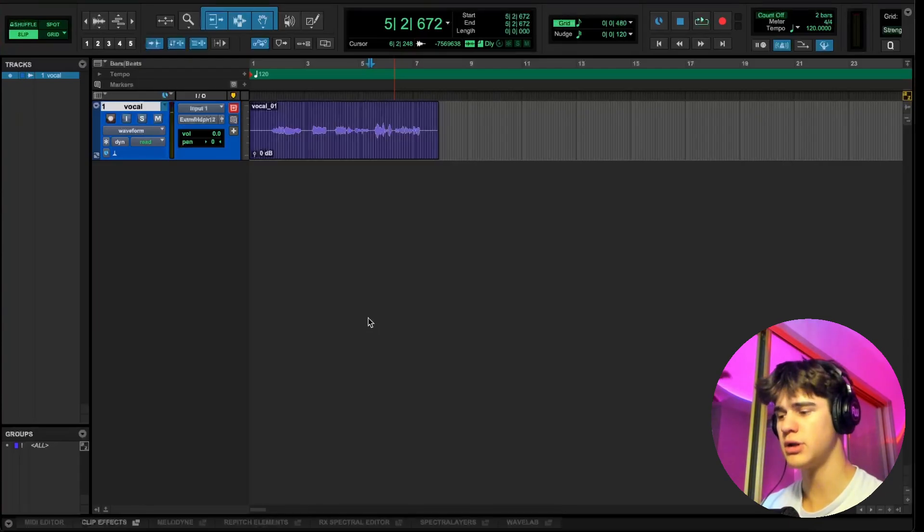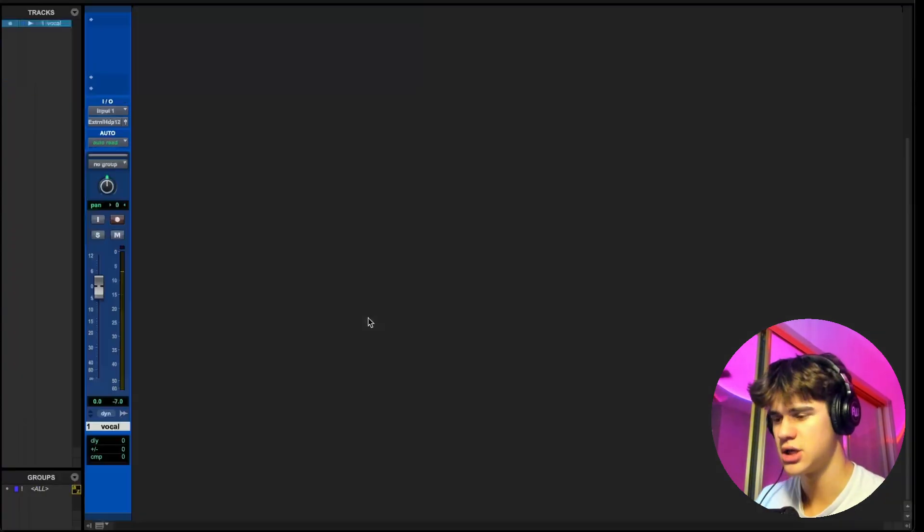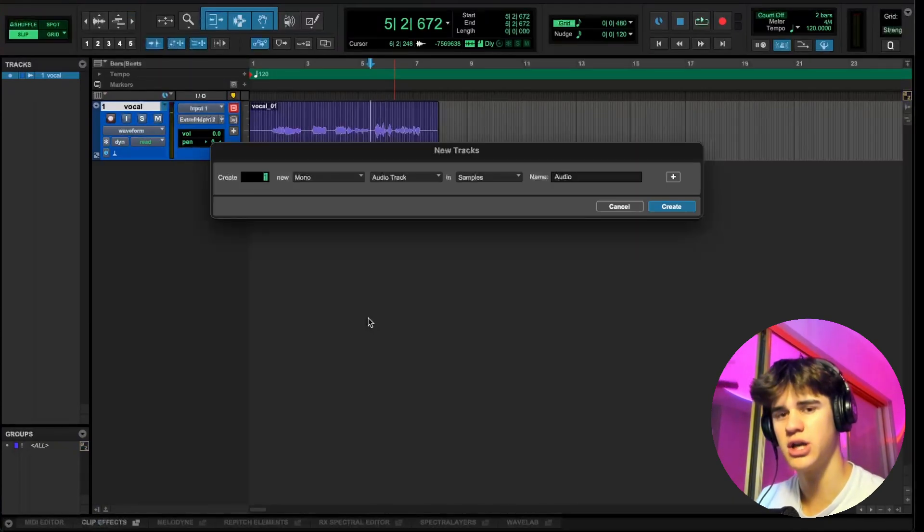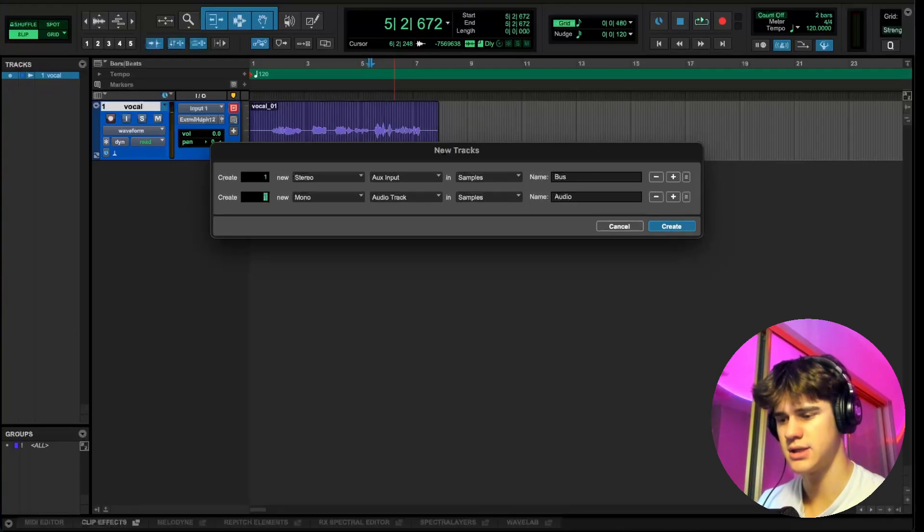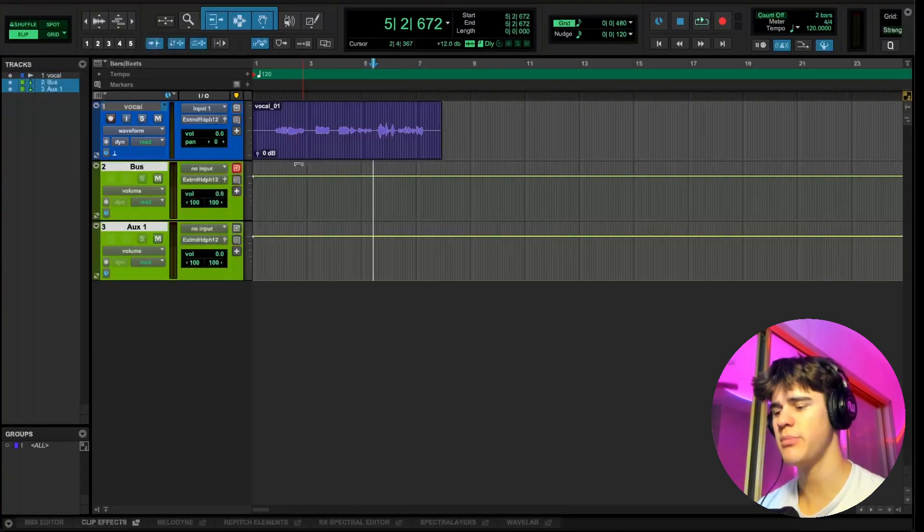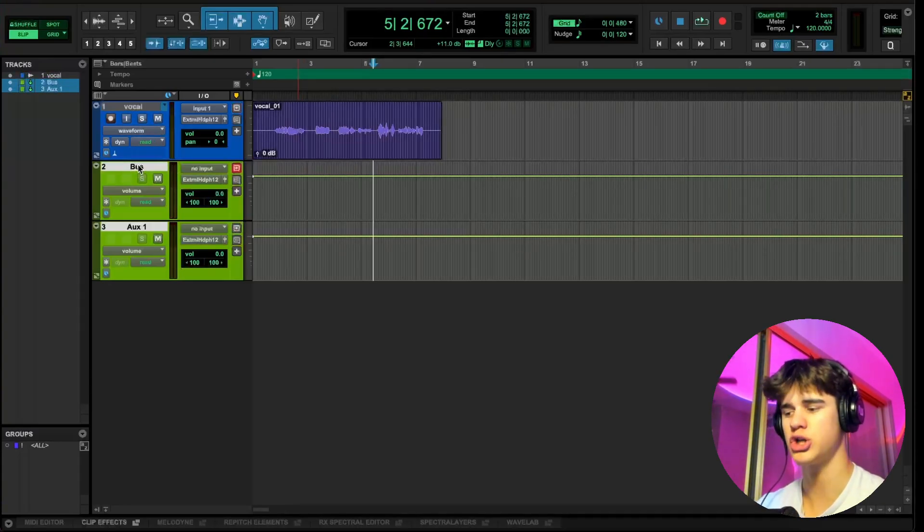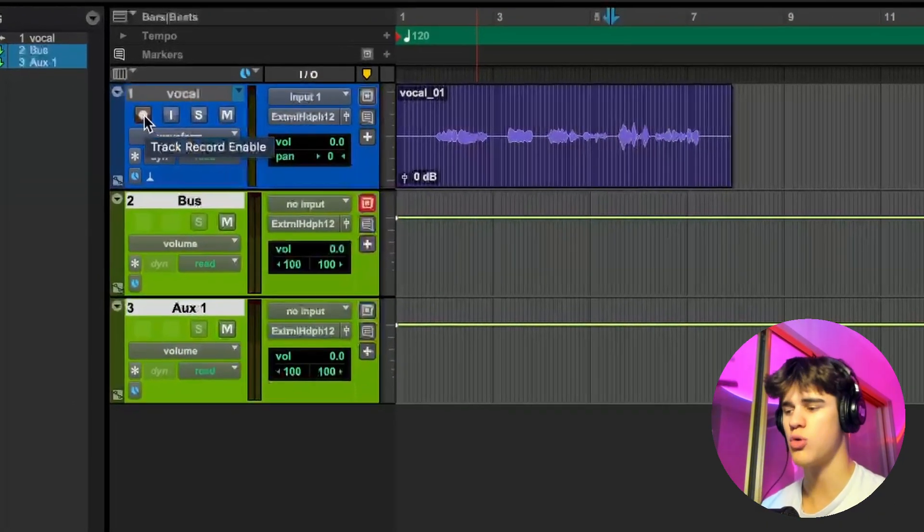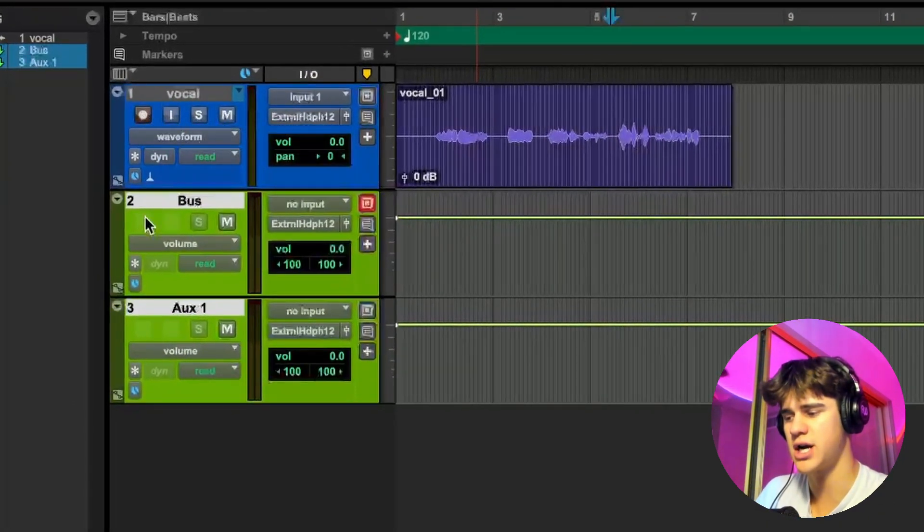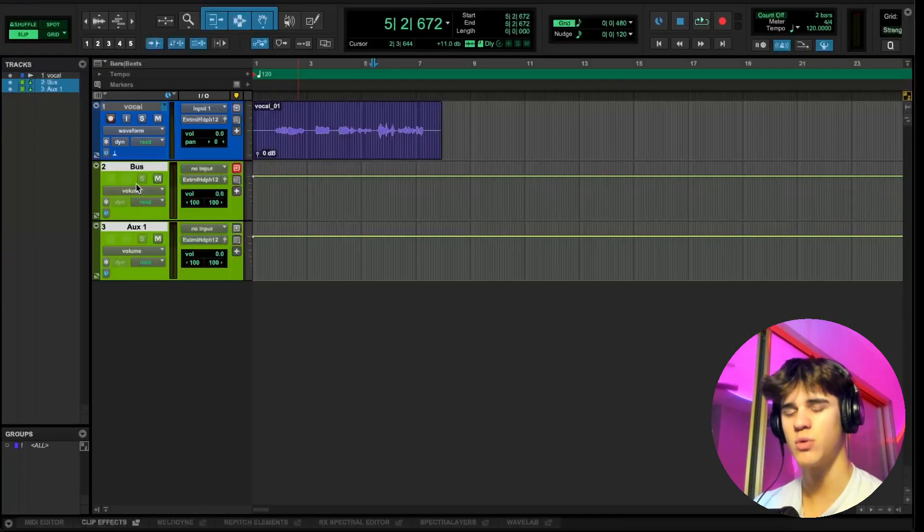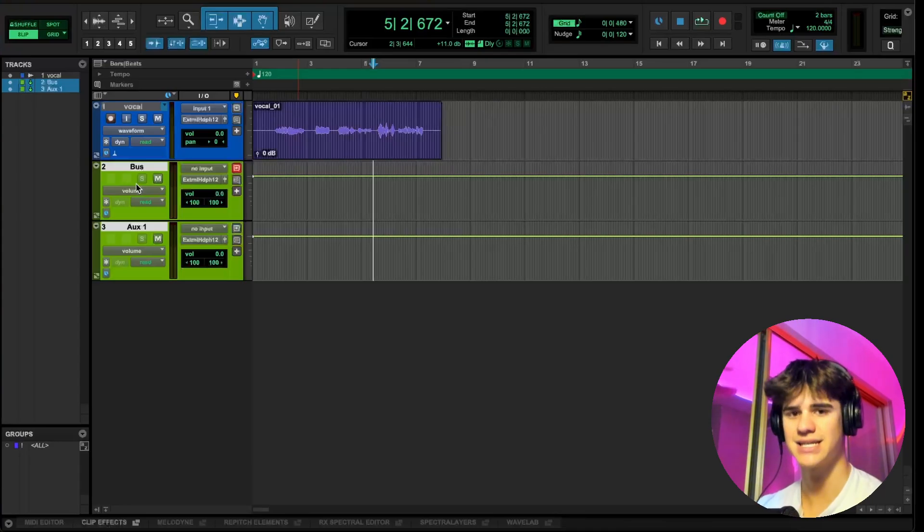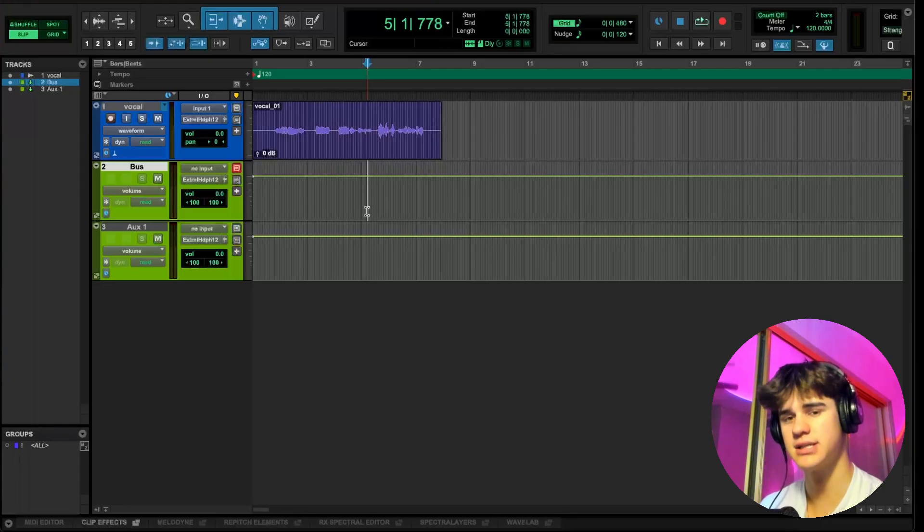So now that you have your signal properly routed and recorded, it's time to talk about buses and auxes. I'm going to create two stereo aux tracks. The main difference between an aux track and just a normal audio track is that you never record to an aux track. As you can see, where the record and input monitoring buttons are on the audio track, we don't see those on either of the aux tracks. We're never going to be recording to an aux track. Instead, it's always sending something to an aux track.